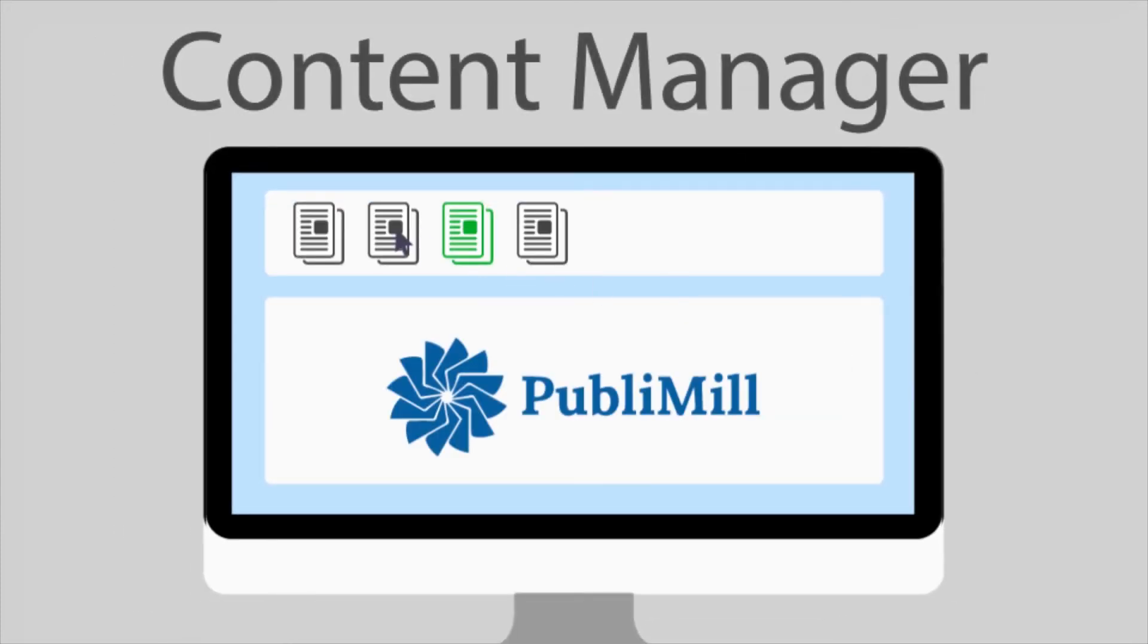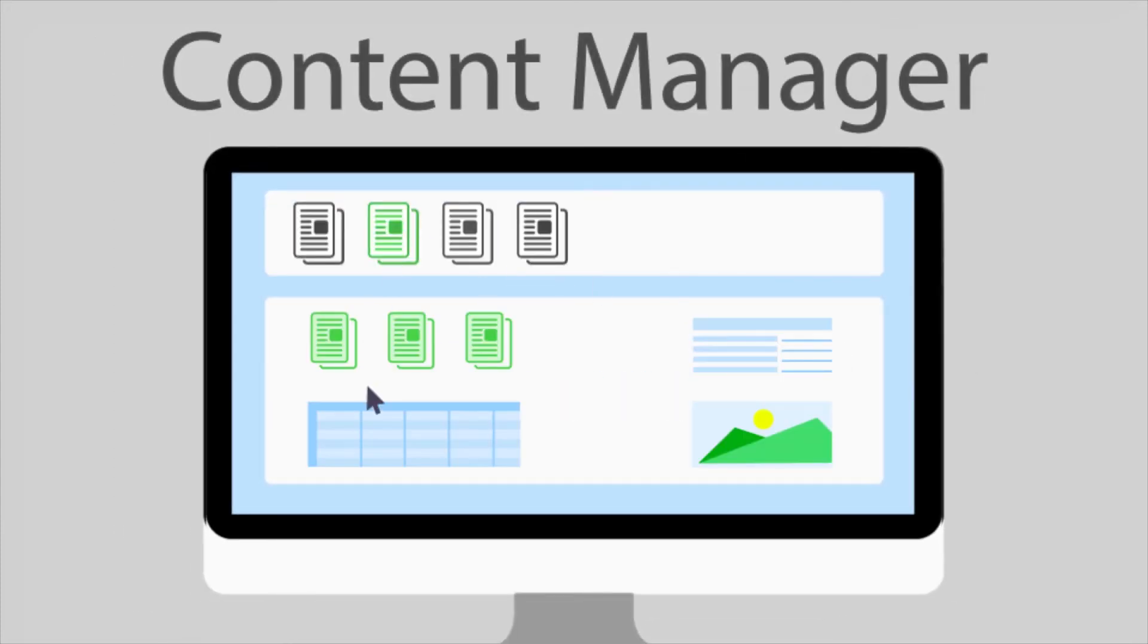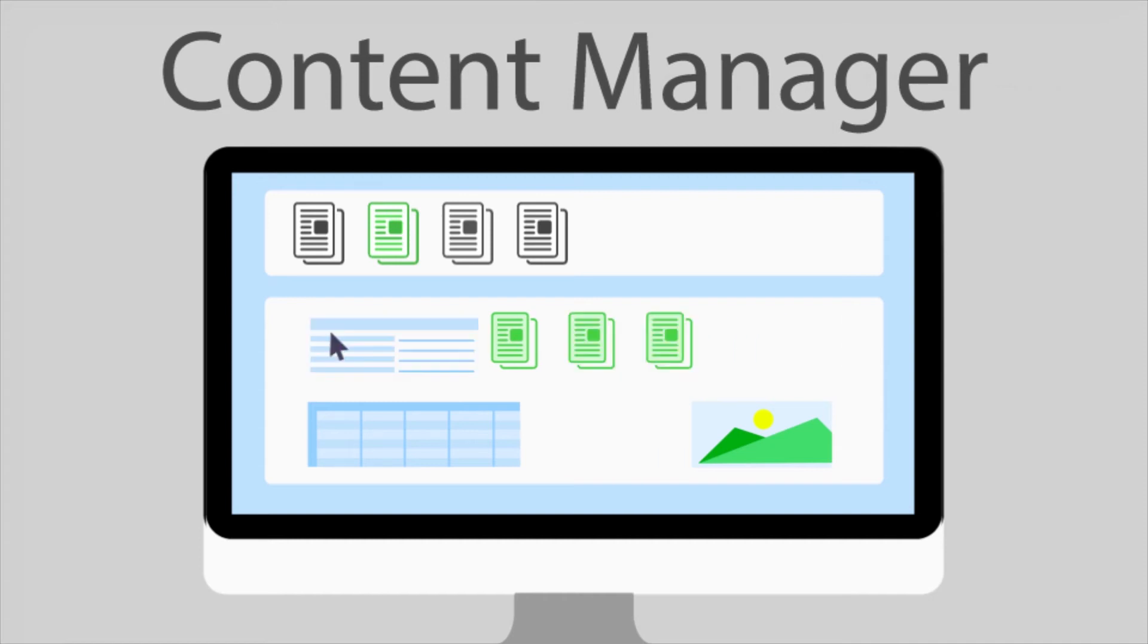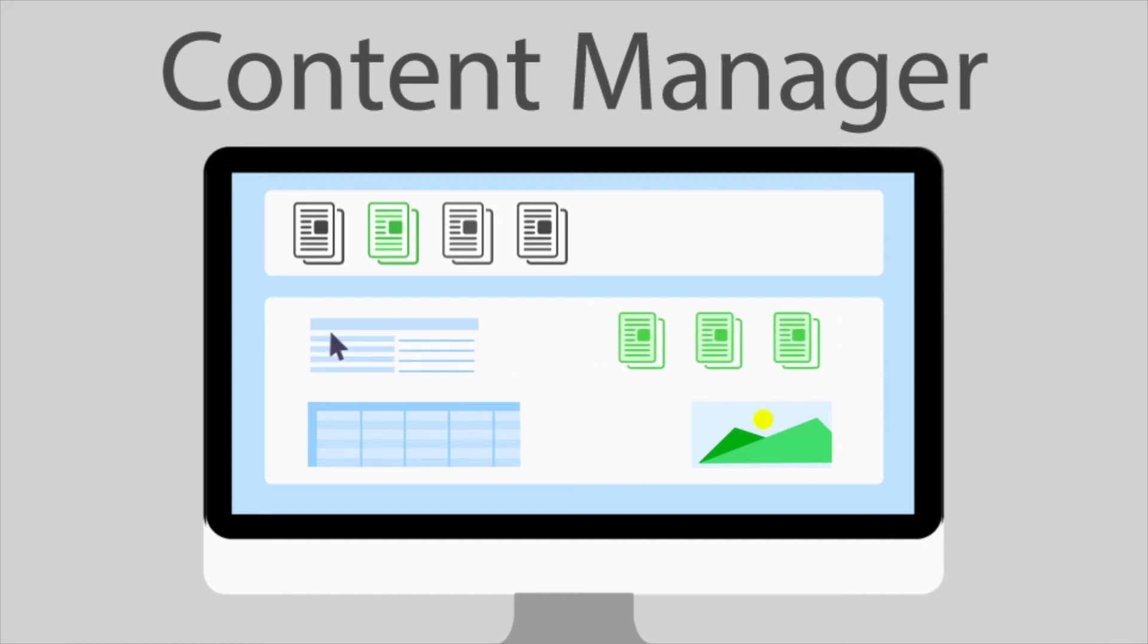While the content manager will have no difficulties overseeing articles, issues, volumes, and the necessary information about the journal.